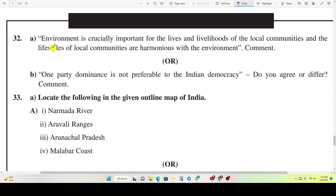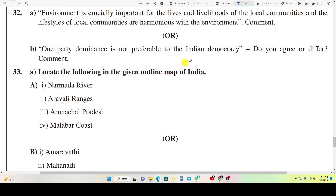Question 32A: Environment is crucially important for the lives and livelihoods of local communities, and the lifestyle of local communities is harmonious with the environment — comment. Or, Question 32B: One-party dominance is not preferable to Indian democracy. Do you agree or differ? Comment.